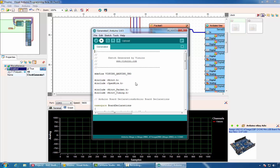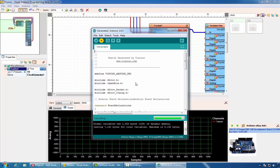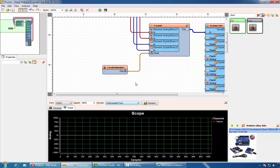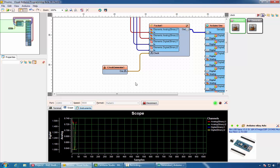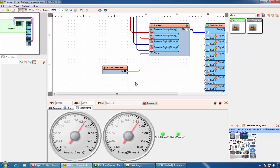And we can upload it to our Arduino. Vizuino is capable of displaying multichannel packetized data. We'll select the packet component we want to process data from and click Connect. You can see all the data arriving, and you can monitor it in gauges and LEDs as well.